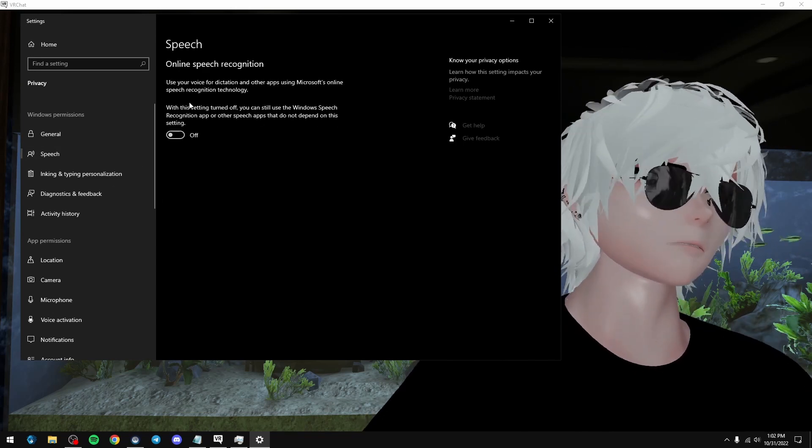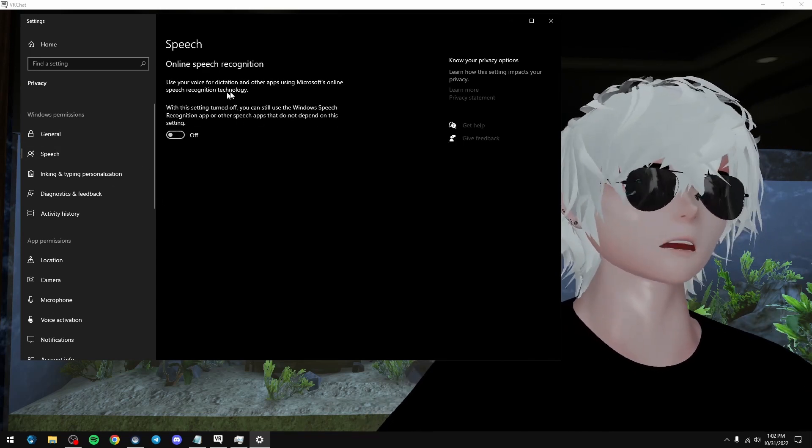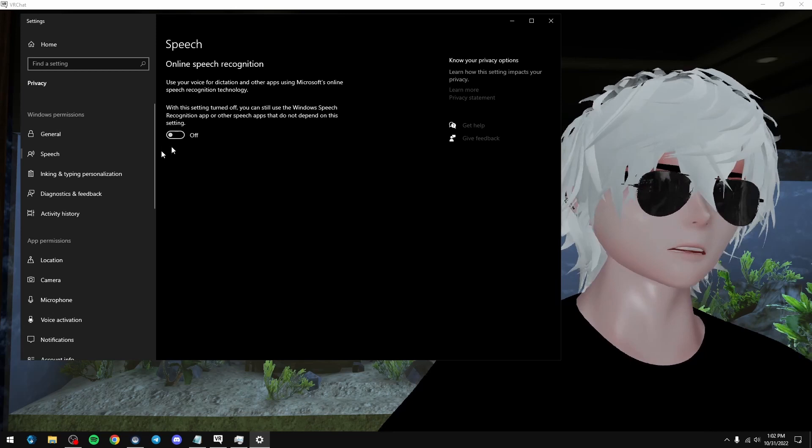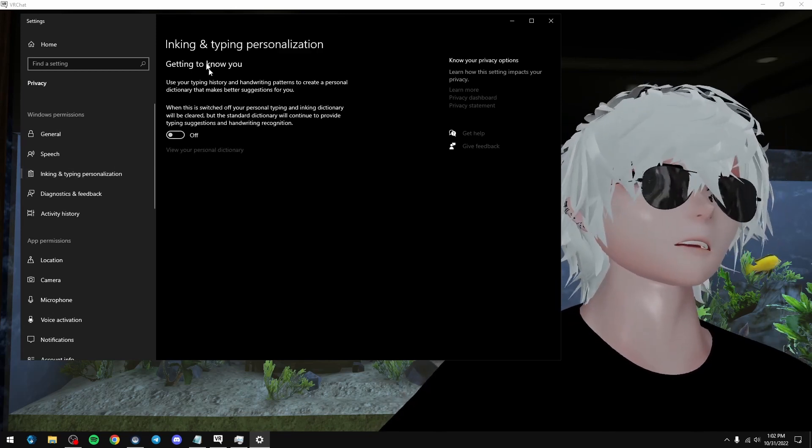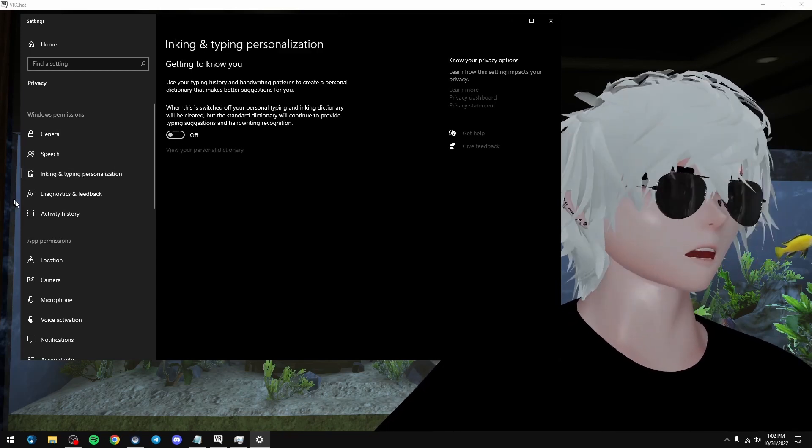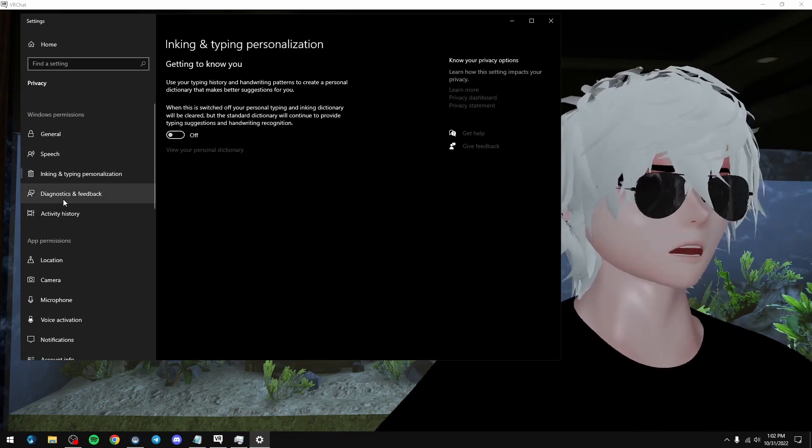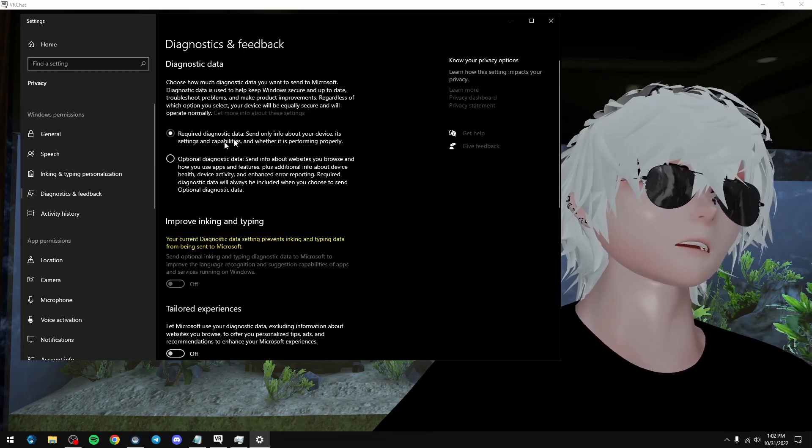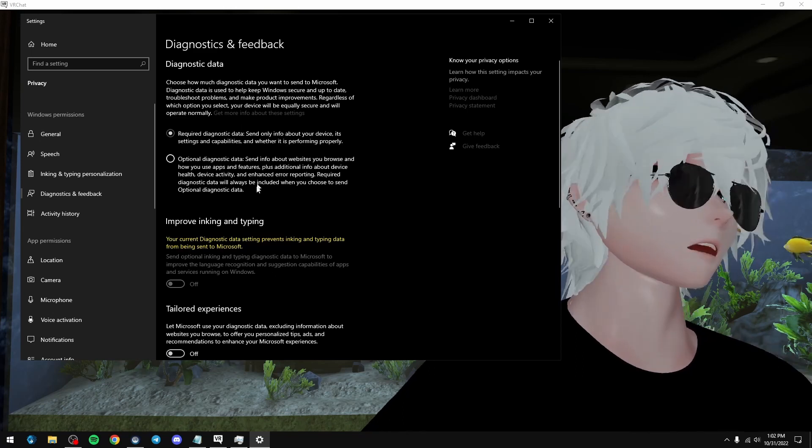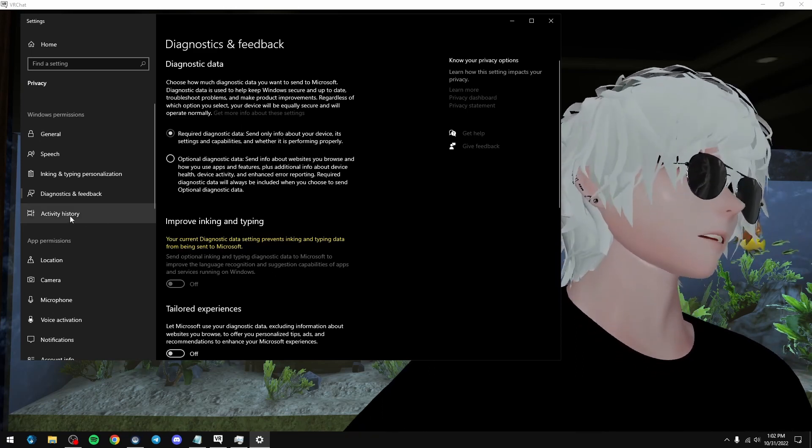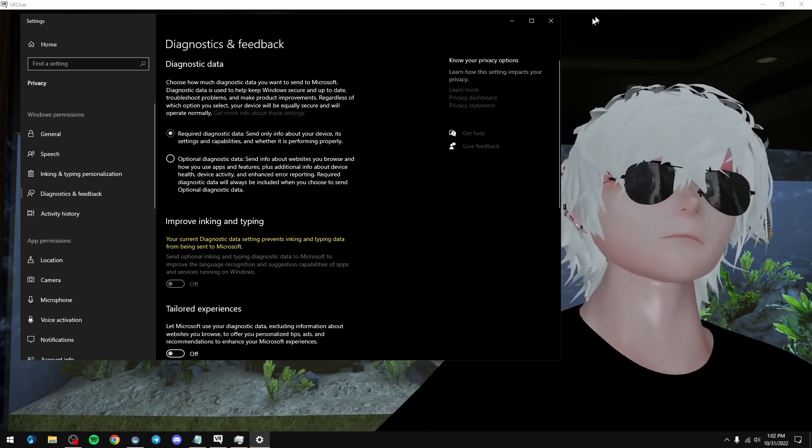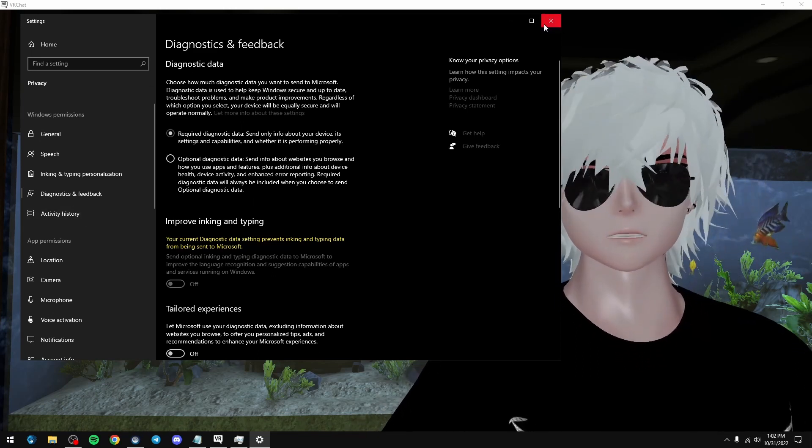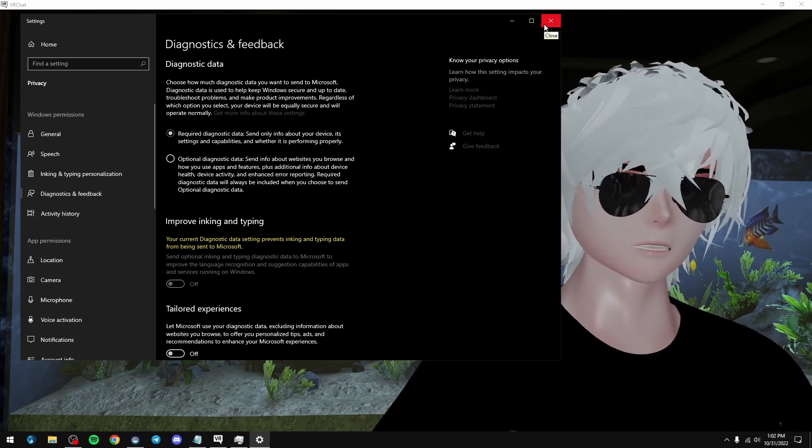Speech, same thing. Don't, like, worry about my speech recognition, inking and typing information. Nope, you don't need it to learn how I type. Just do the required. And then that is pretty much it.